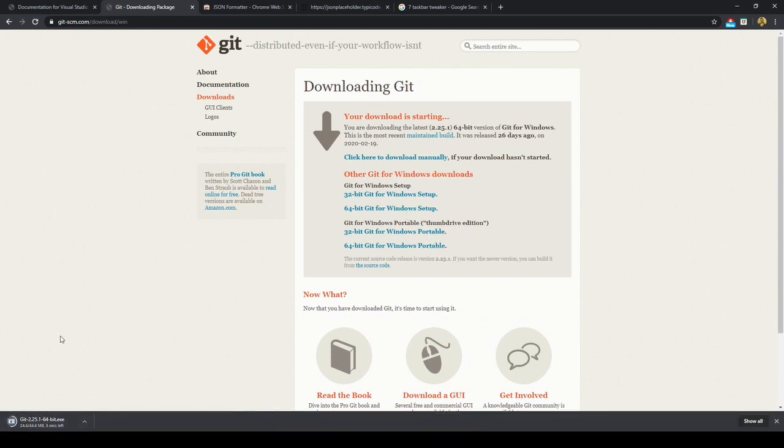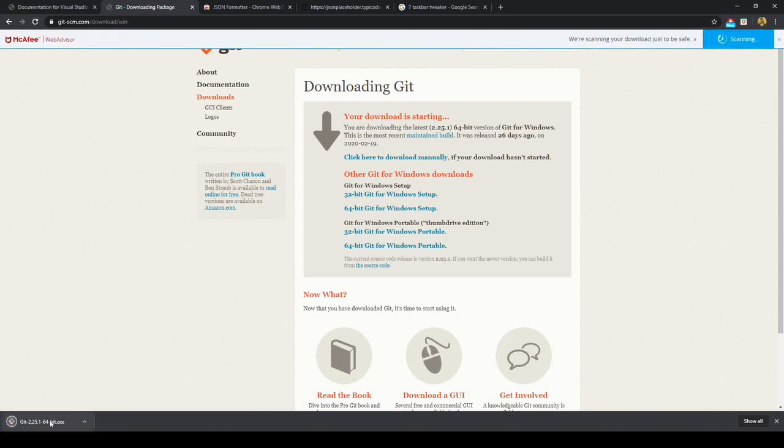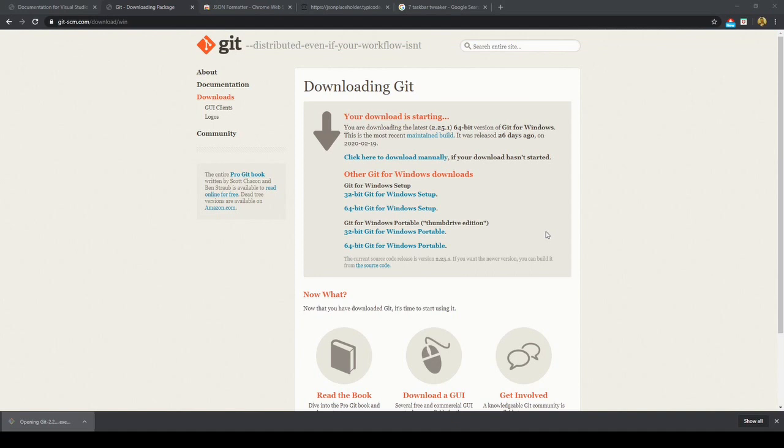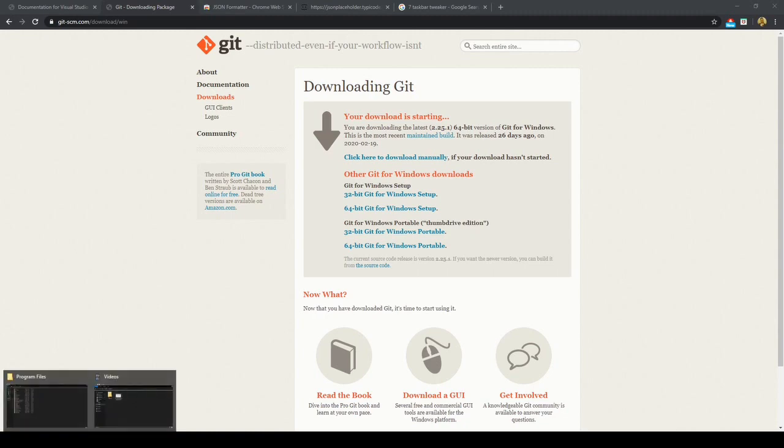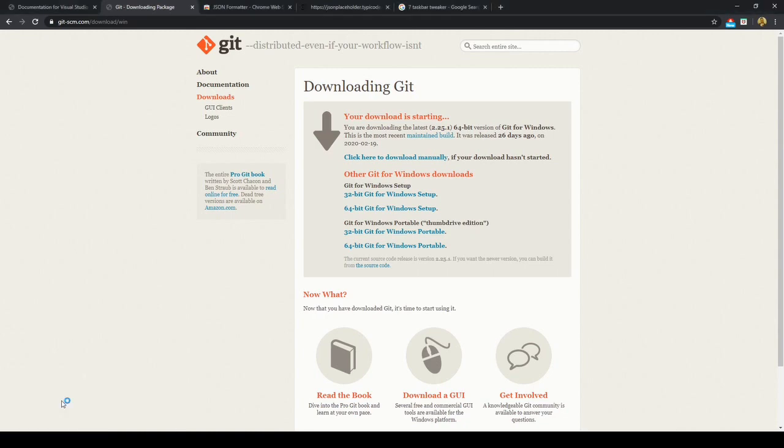GitBash is an application for Microsoft Windows environments which provides an emulation layer for Git command line experience. Bash is commonly used on Linux, so if you're familiar with the bash commands there, this is a great way to integrate it into the Visual Studio Code command line.